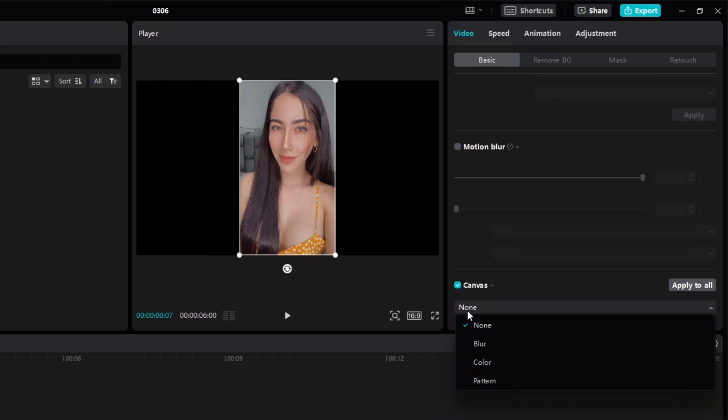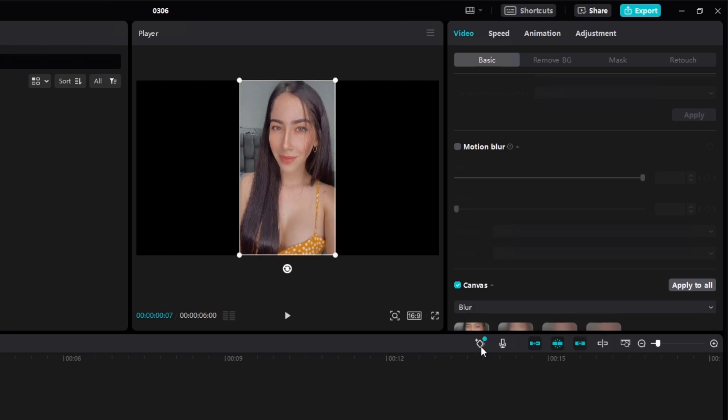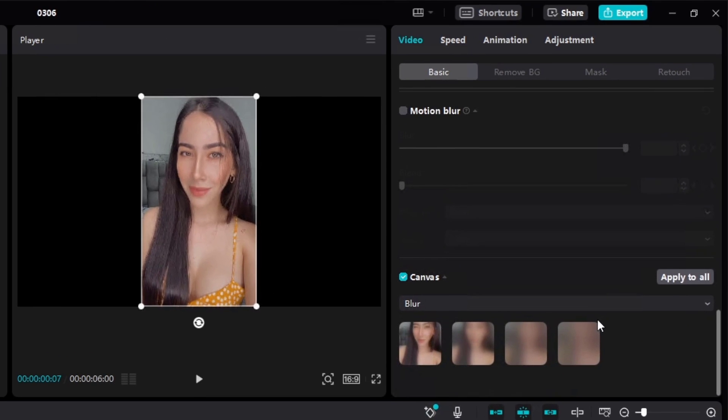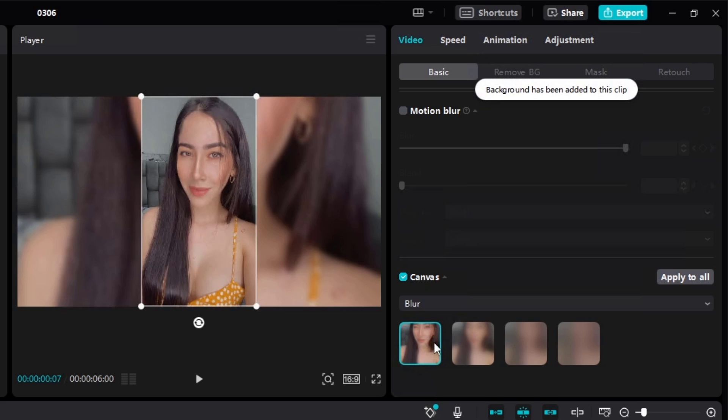Select a blur mode and apply it. You can also apply the blur effect to all clips on the timeline and adjust the intensity for individual clips.